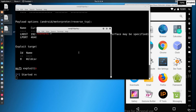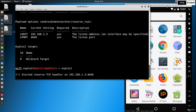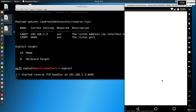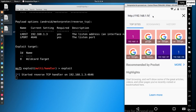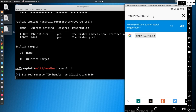I am going to start the Apache server using: service apache2 start. Then on the victim machine, I navigate to the attacker IP address — 192.168.1.3 — in the browser.